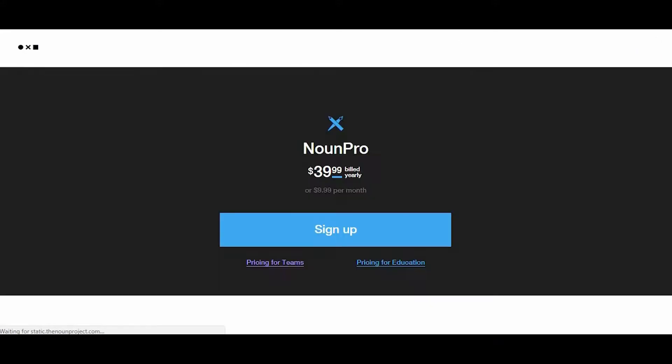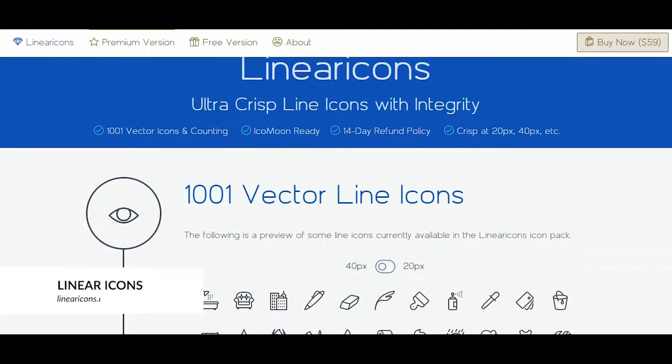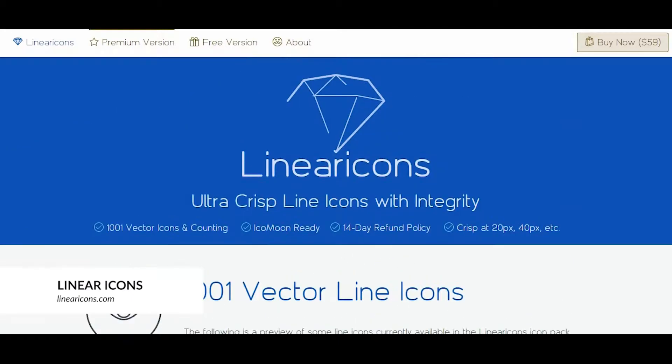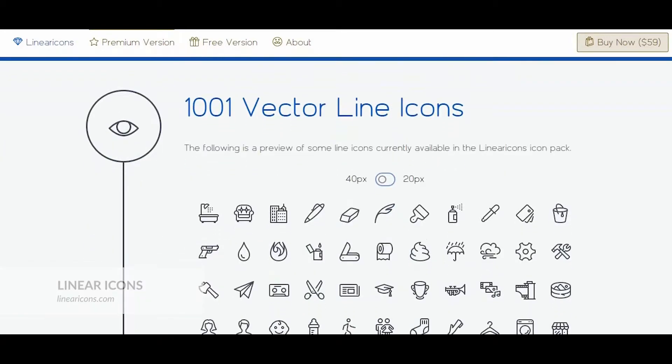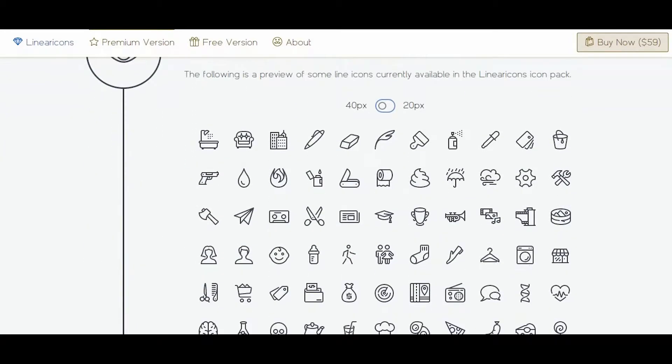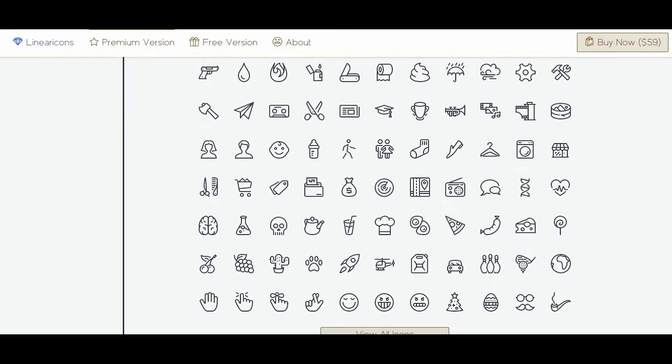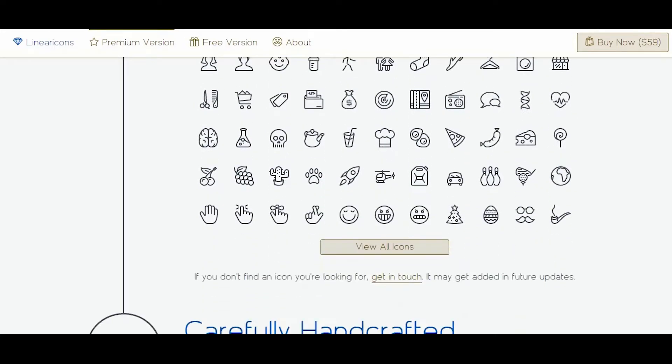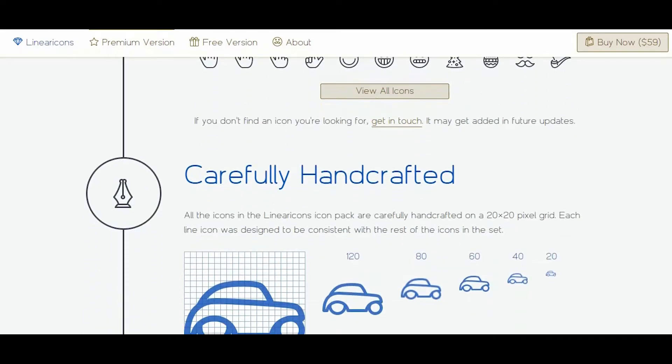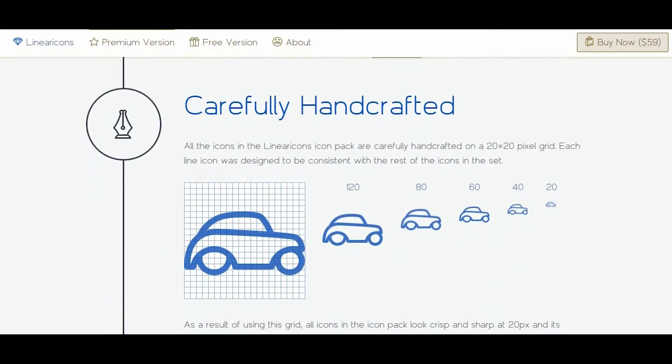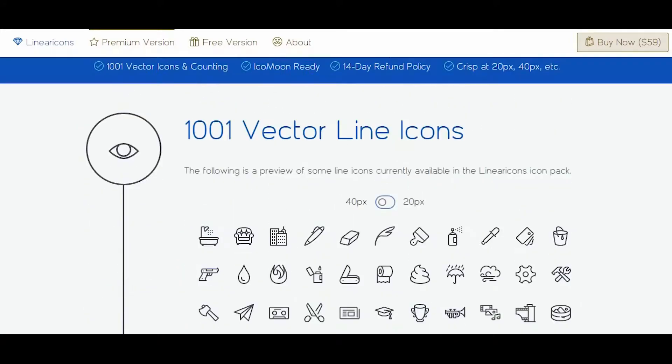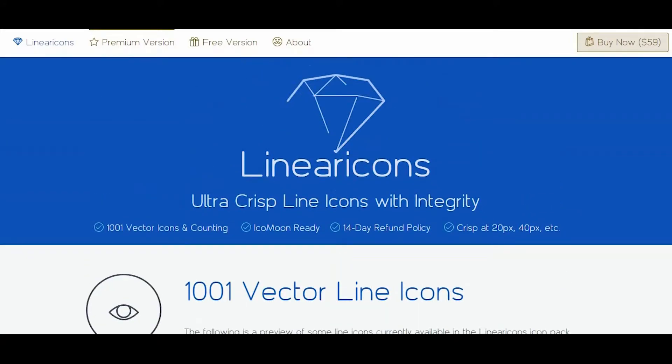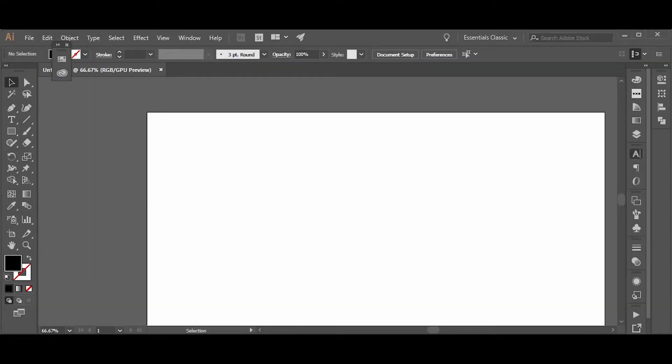costs either $10 a month or $40 a year. Our next resource is Linear Icons at linearicons.com. It is a great tool that you can use when you want to use icons immediately without searching for them or downloading them from a website. Linear Icons is a font that you use within your applications. You simply type...